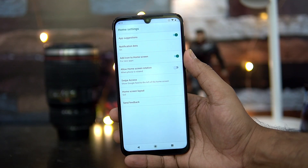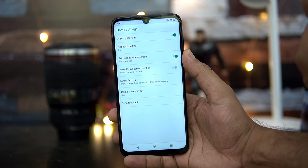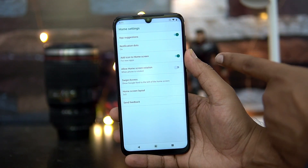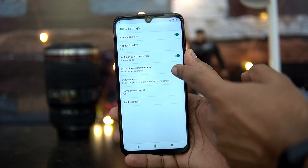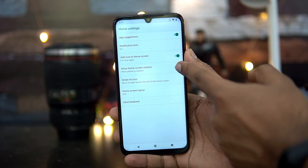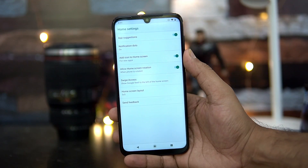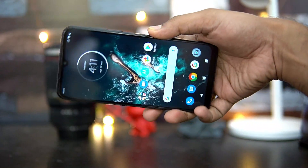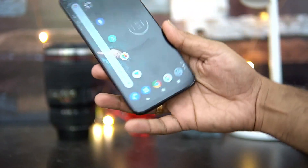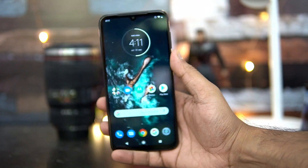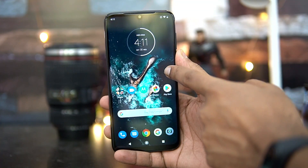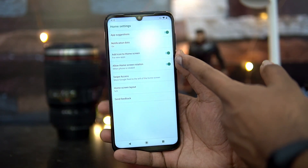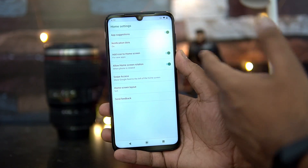You can also add a new icon on the home screen for any newly installed app, making it easy to access. Enable that option. Next is 'Allow home screen rotation' — when the phone is rotated, the home screen rotates as well. So if you accidentally turn the device, the home screen still displays without any issue.